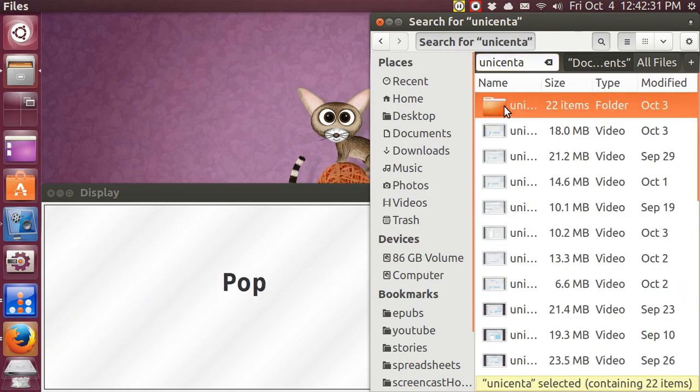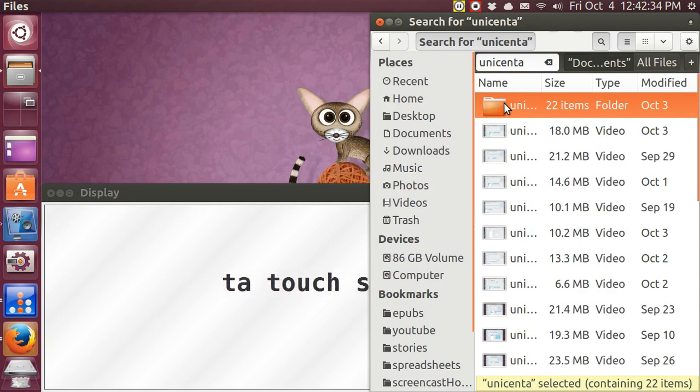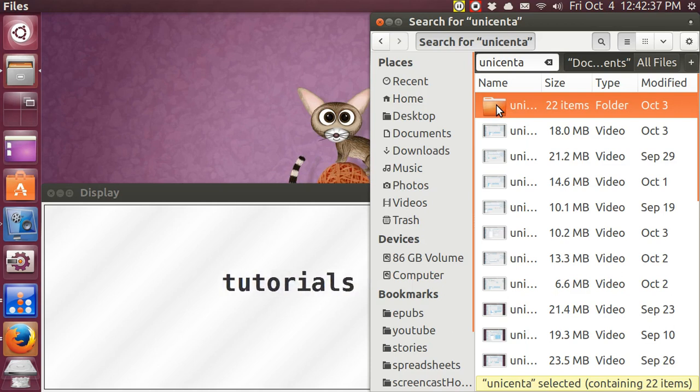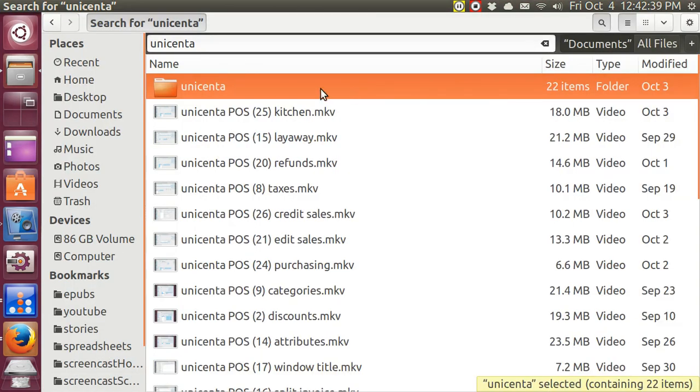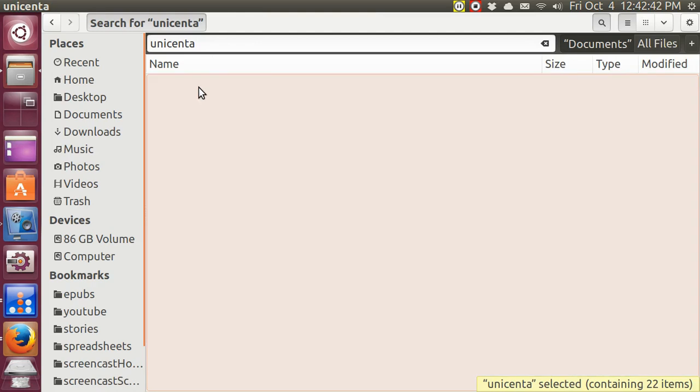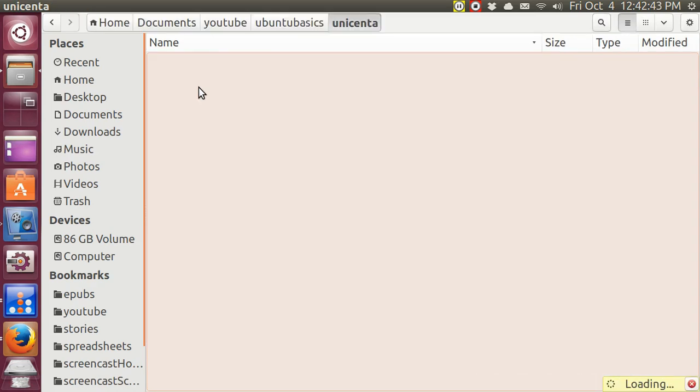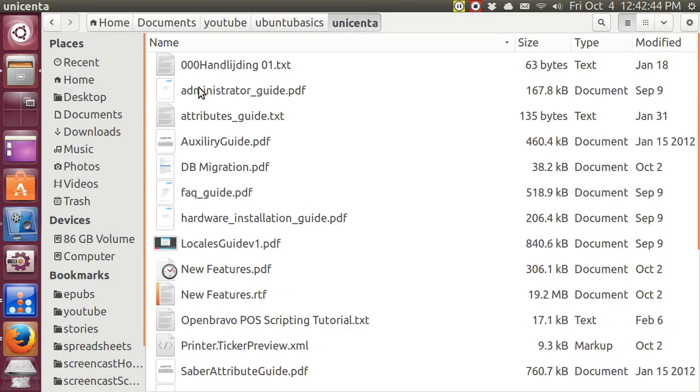I'm going to tap on that. 22 items are in there. Open it up. And here are PDF files, texts, installation guides, new features, and some of them are old.